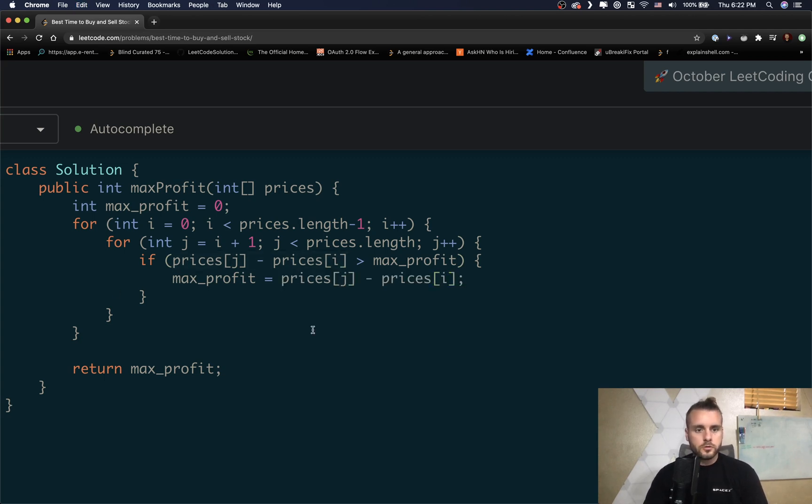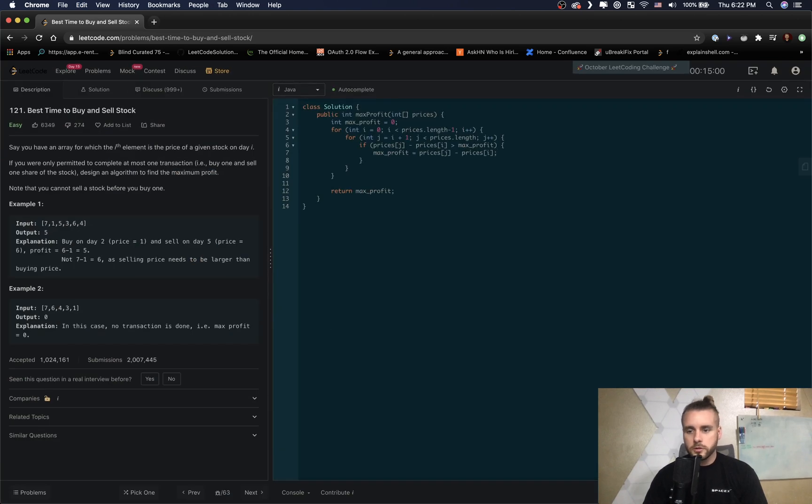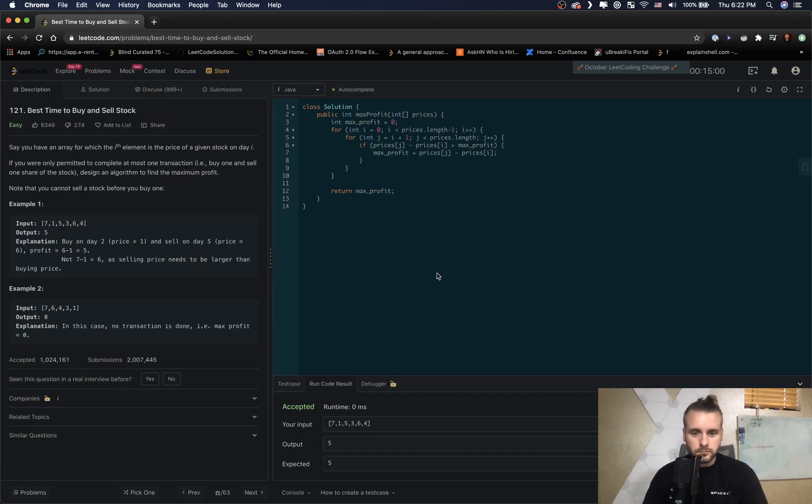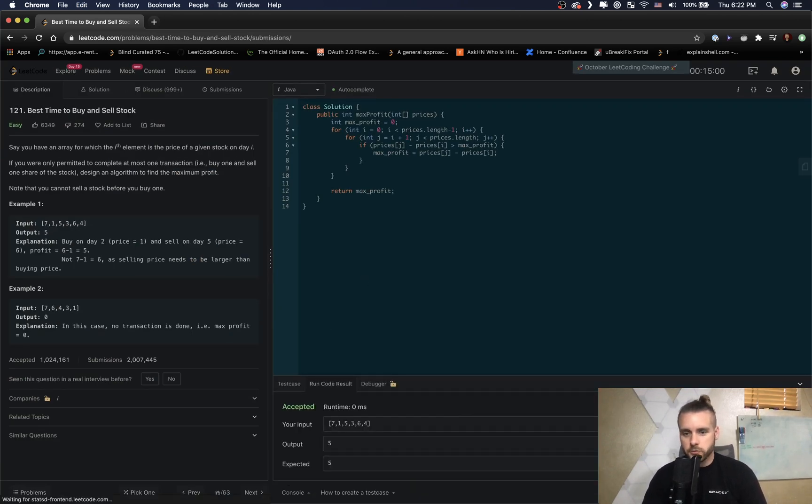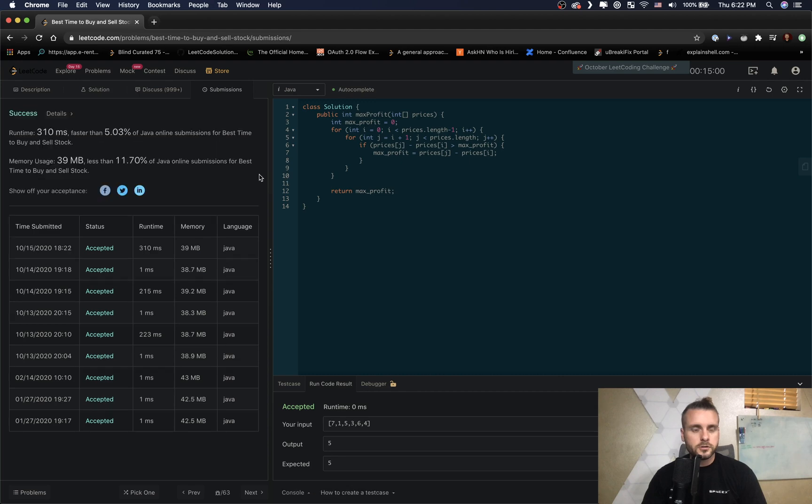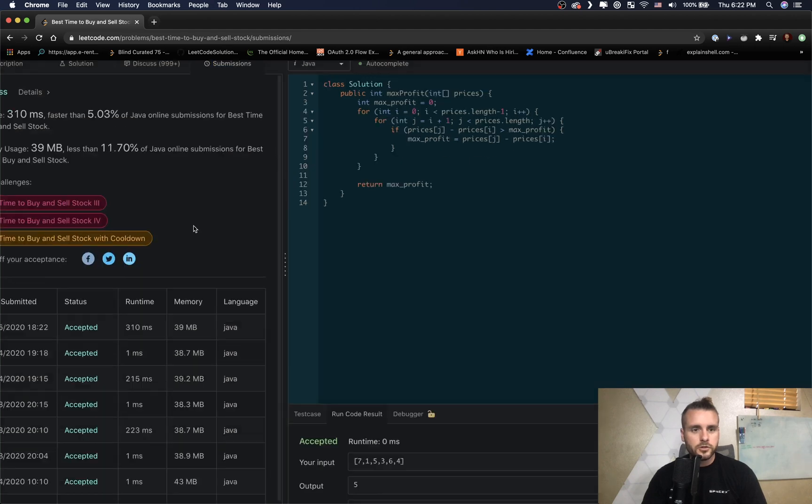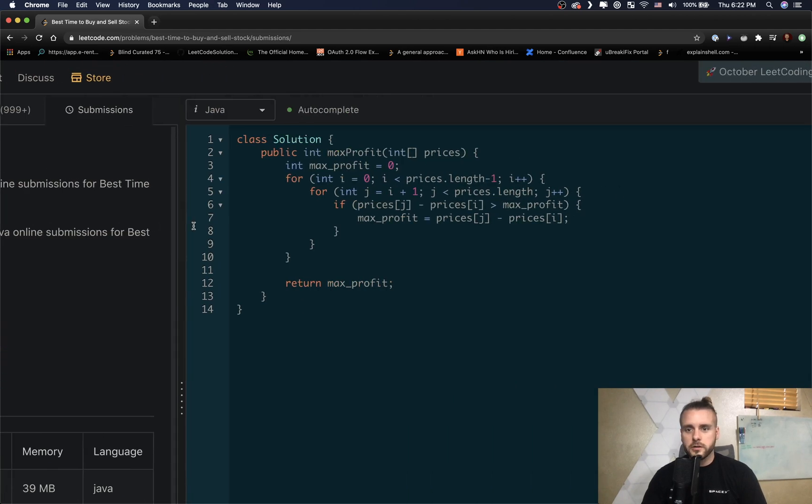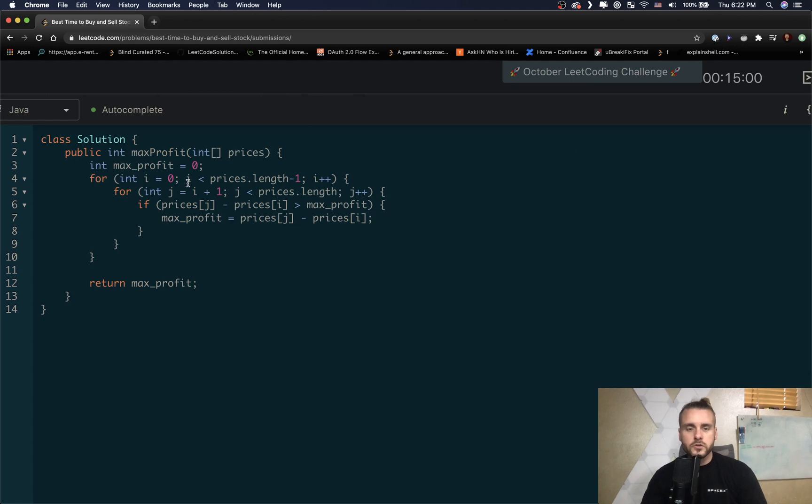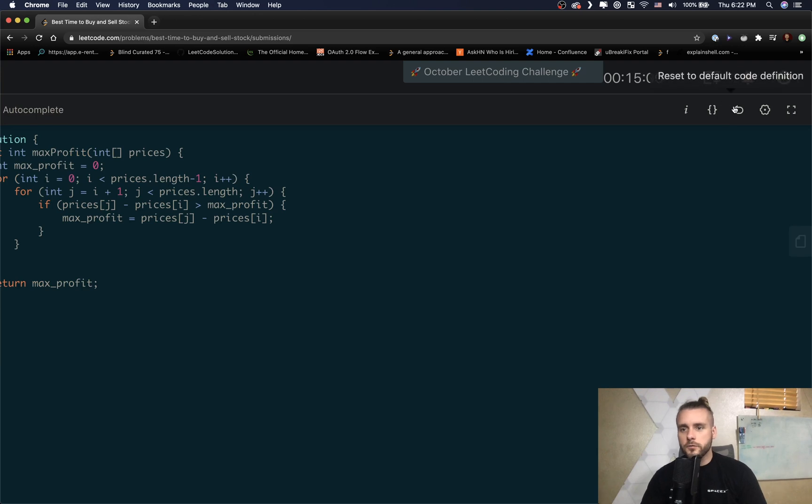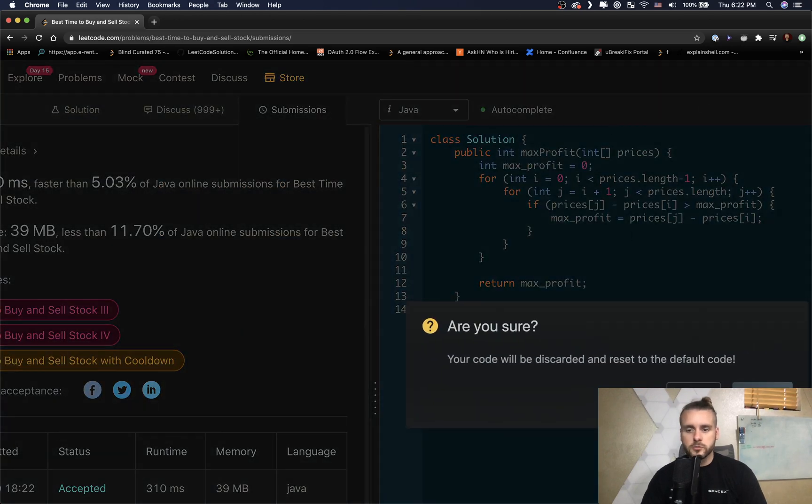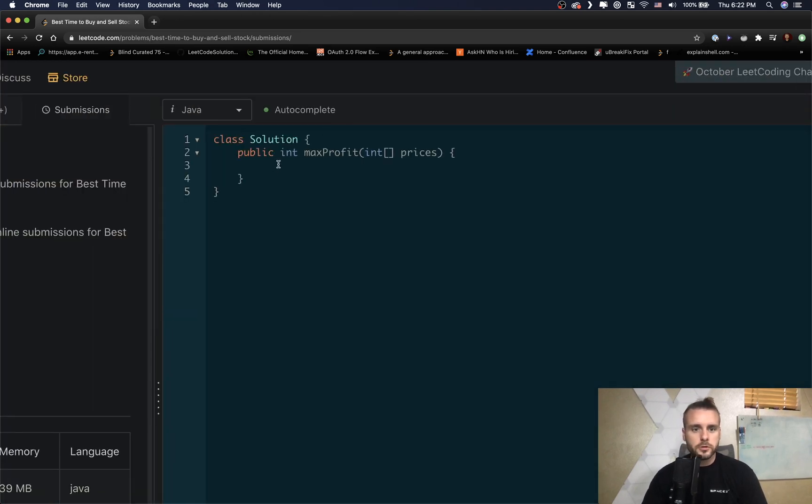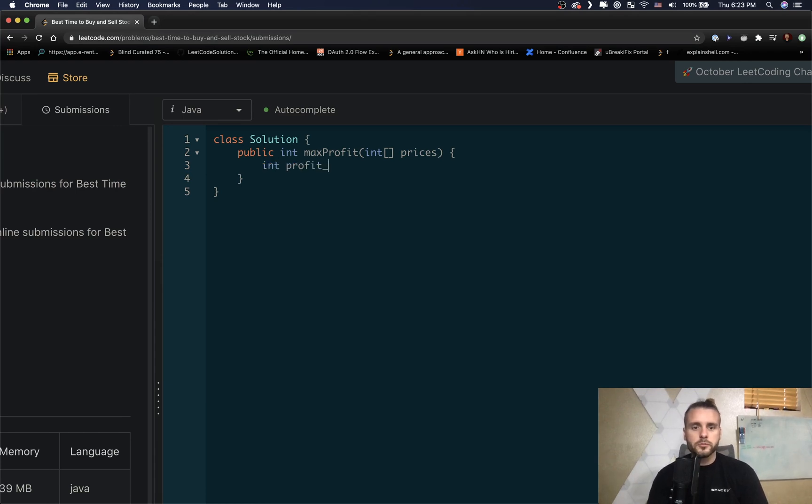All right, so that should work. Let's run the code. So it works. See how it runs. Really slow, five percent. So this is O(n²) obviously for runtime because of the two for loops nested inside each other, and O(1) space complexity. We're not using any data structure. So let's go ahead and reset our code.